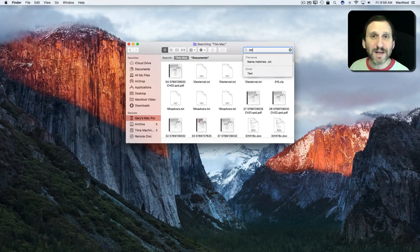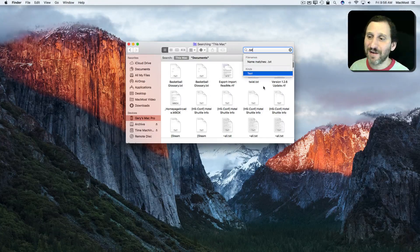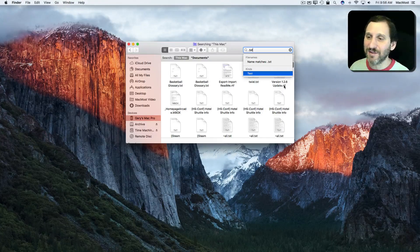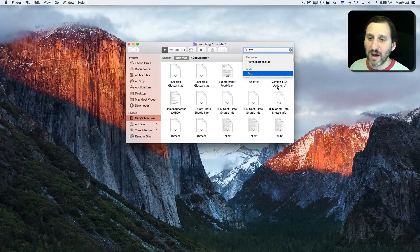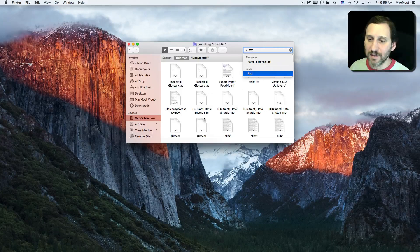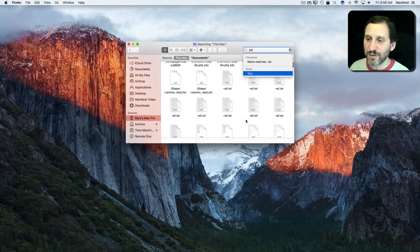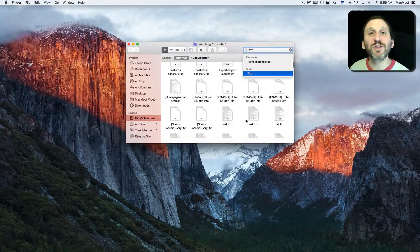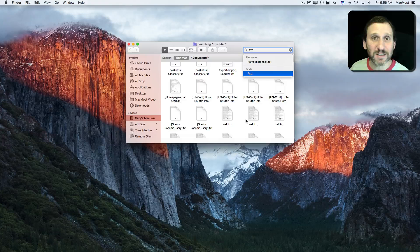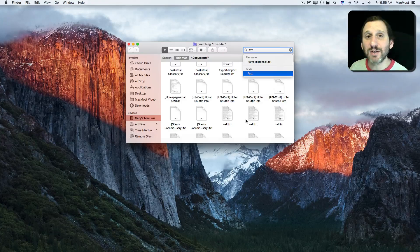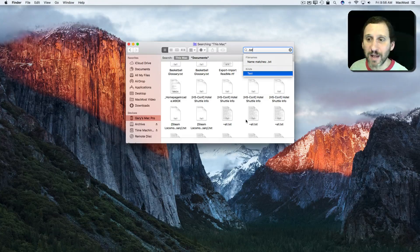I can do that, but I'm going to get, in addition to txt files, other files like this RTF file and some .zip files and all sorts of things in here because it's searching the contents of the file, not just the file name.